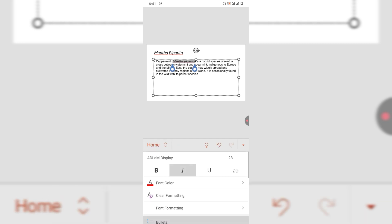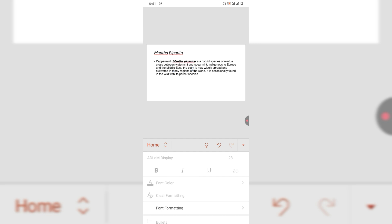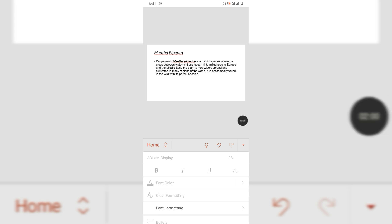Friends, I hope you have learned the way to change font style in PowerPoint on mobile phone. If my video helps you in any way, please subscribe to my channel and hit the like button. Thanks for watching, take care, goodbye.